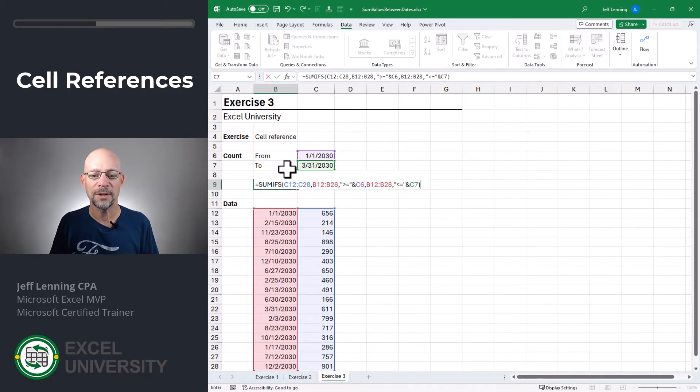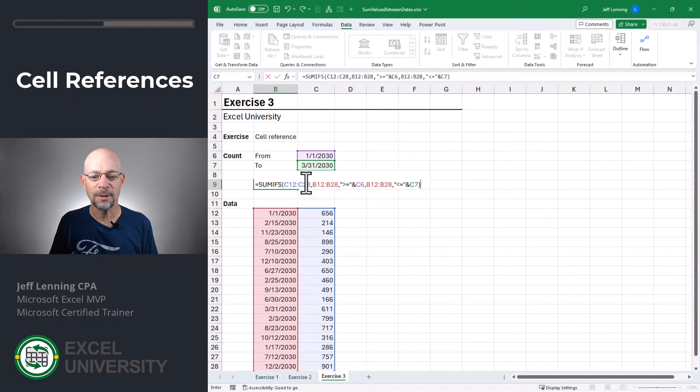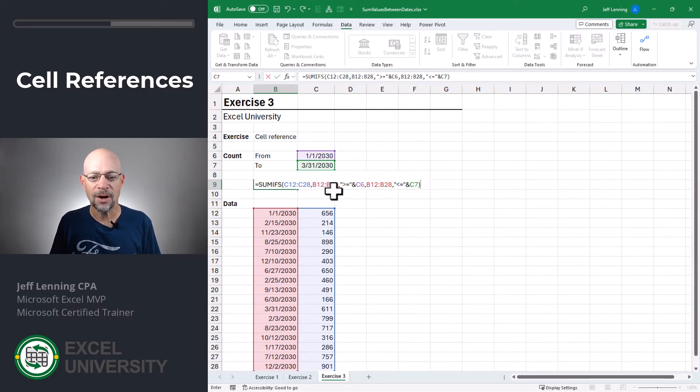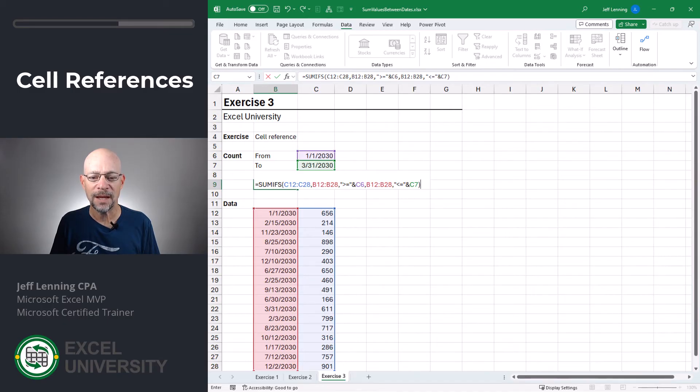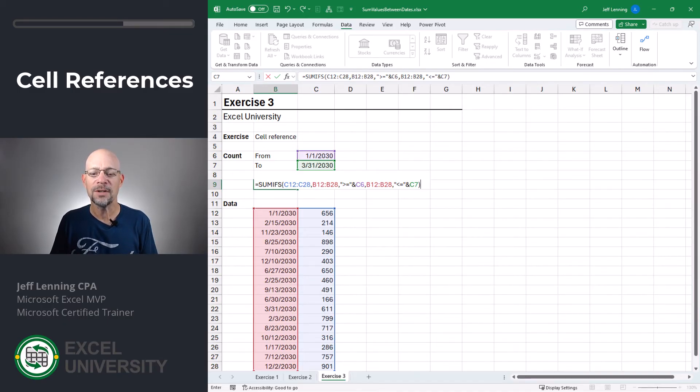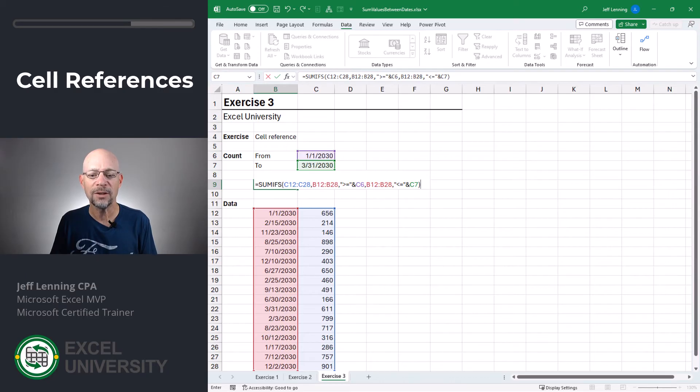Before we hit enter, let's review. We want to add up this column of numbers. We only want to include those rows where the date column is greater than or equal to the from date. We enclose the comparison operator in quotes and join that to the cell value with the concatenation operator, the ampersand.